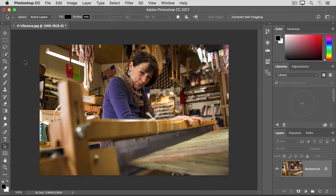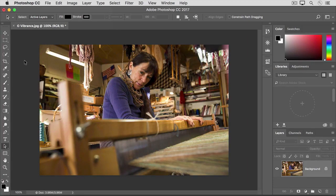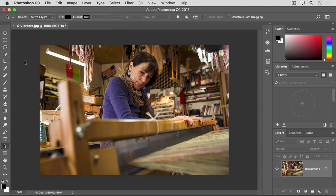So that's how to subtly increase color intensity by applying a Vibrance adjustment. We applied this adjustment directly to the photo, but it could be applied as a flexible adjustment layer. That's a topic we'll cover in another video in this tutorial.